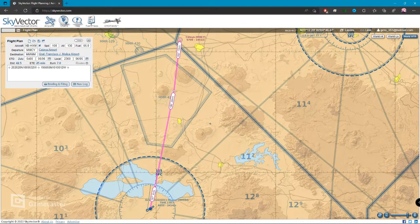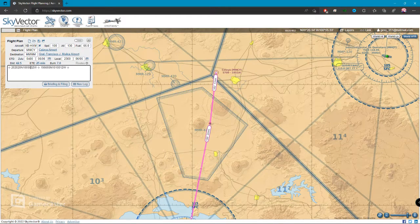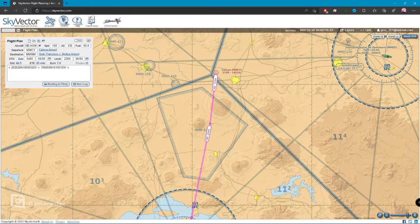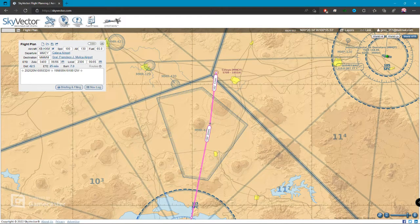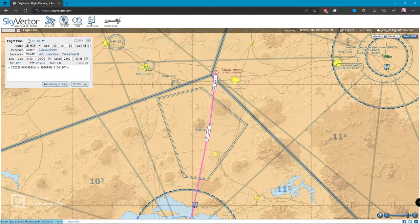Nos está diciendo que la ruta, conforme la estoy registrando, tengo mis dos coordenadas que voy a tener en cuenta, que fácilmente podría meterlas a un GPS para que me guíe hacia ahí, o simplemente buscarlas en la carta física y colocarlas ahí. Tenemos que vamos a una distancia total de 42.5 millas náuticas, que nos vamos a tardar un aproximado de 25 minutos, y que vamos a gastar unos 7 galones de combustible. Esa es la ventaja del Sky Vector cuando lo configuras bien.